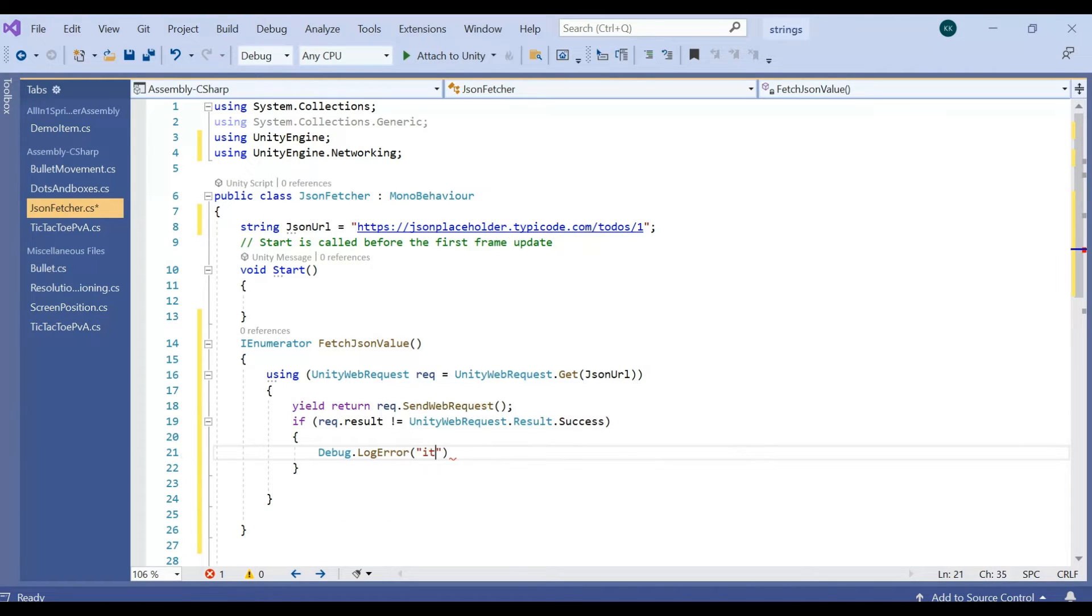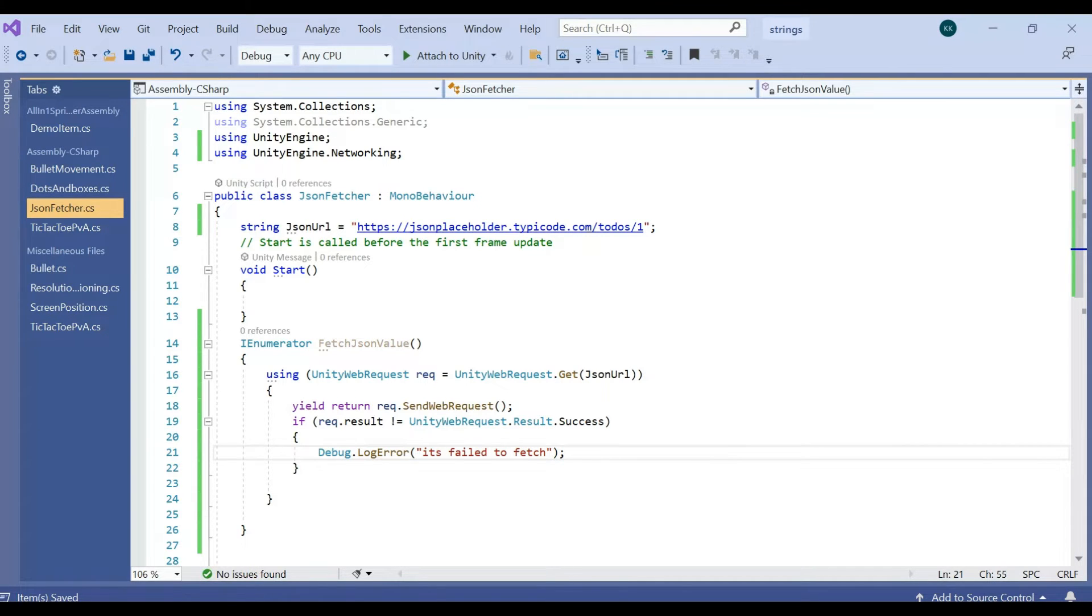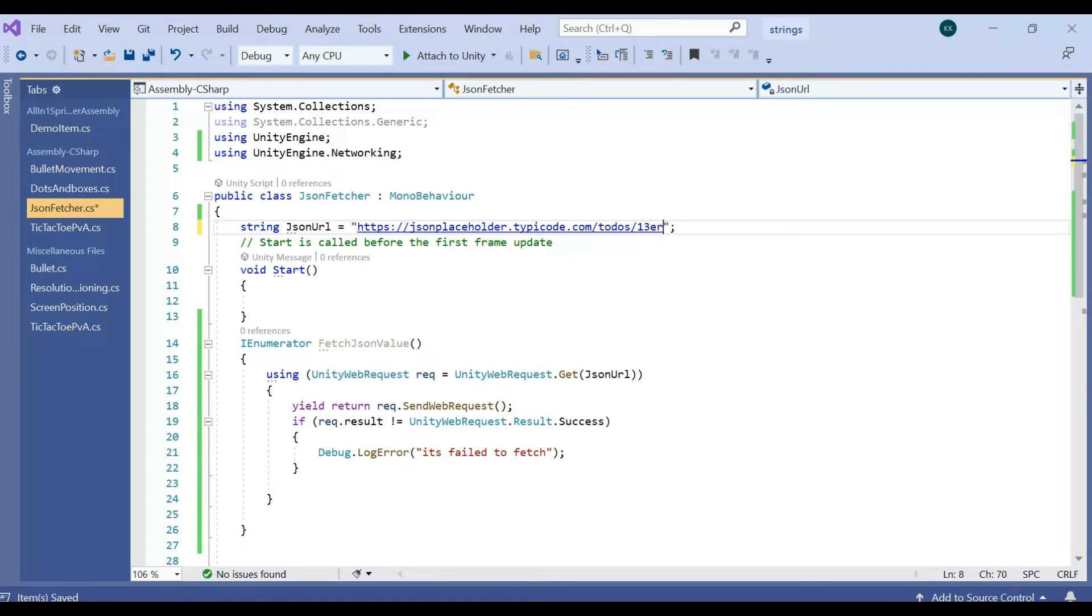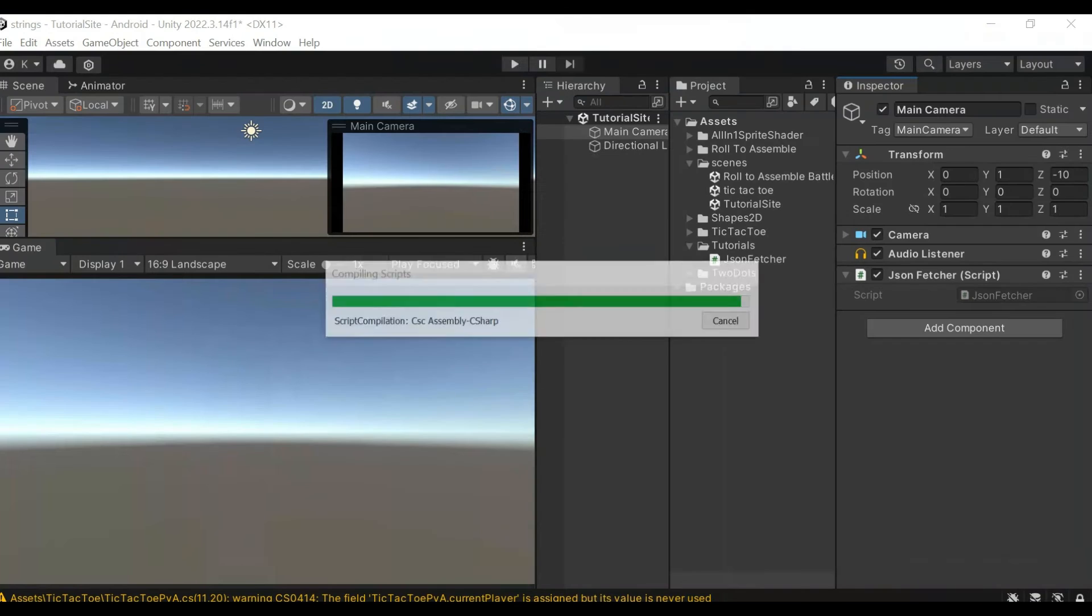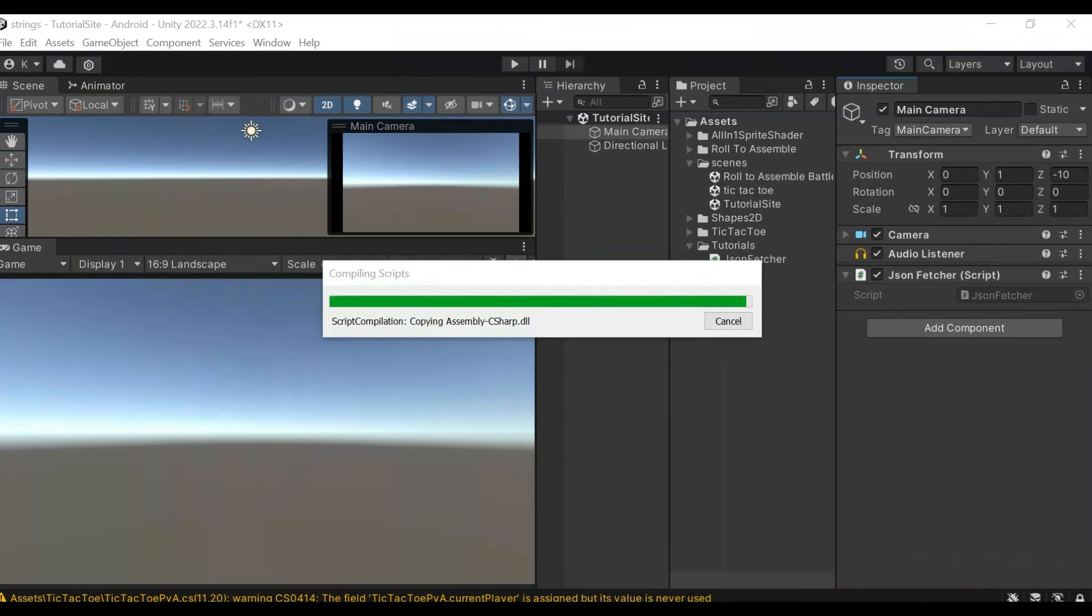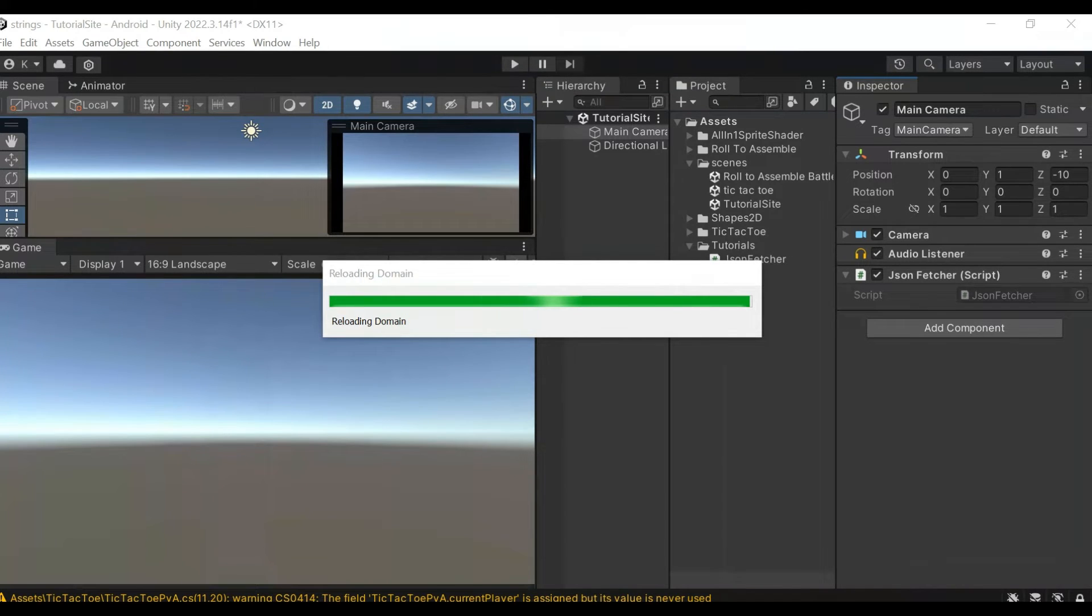For example, it's failed to fetch. This is the exact URL, so I'm just giving something which is weird URL. So we will see what is the log we are getting.